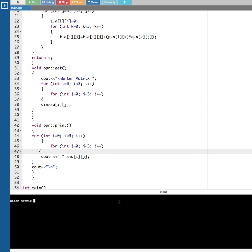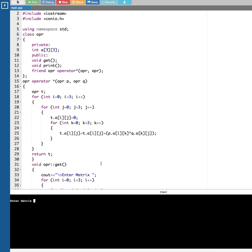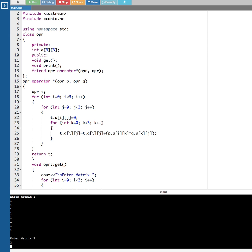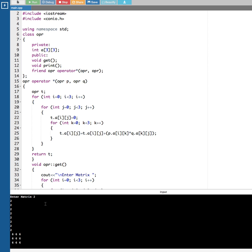Now everything works. For the first matrix I enter nine 1s, and for the second matrix nine 2s. The program outputs the correct matrix multiplication result. That's how we do matrix multiplication using operator overloading in C++. Thanks for watching.